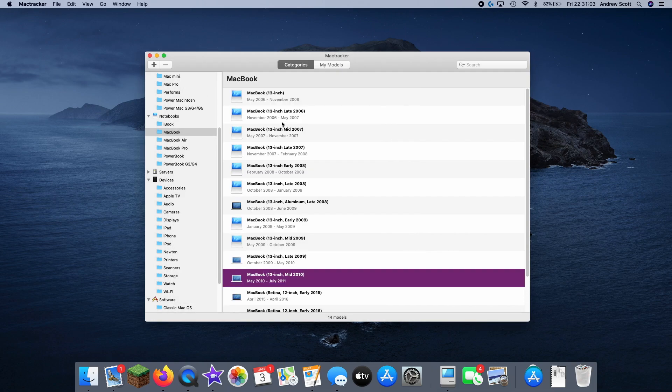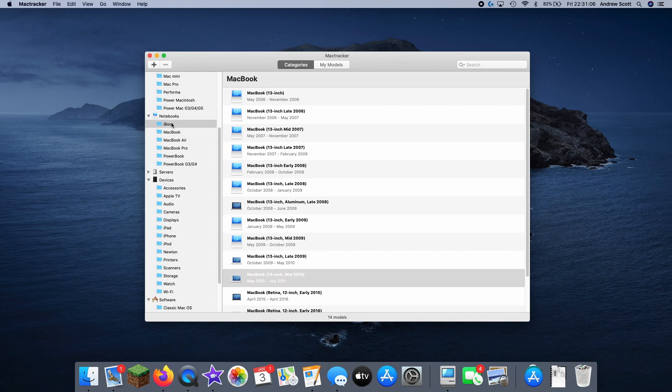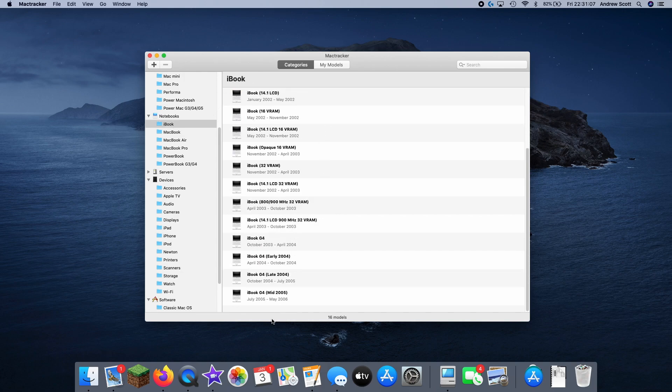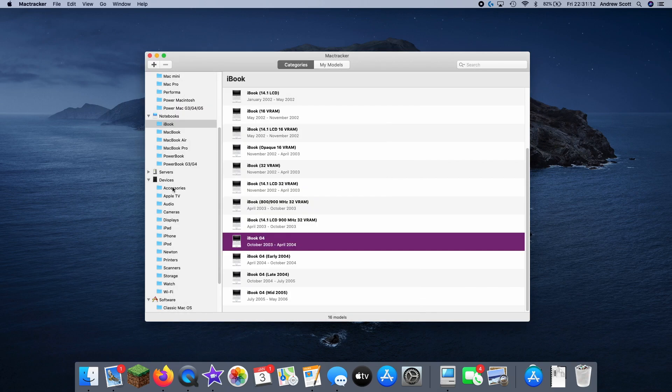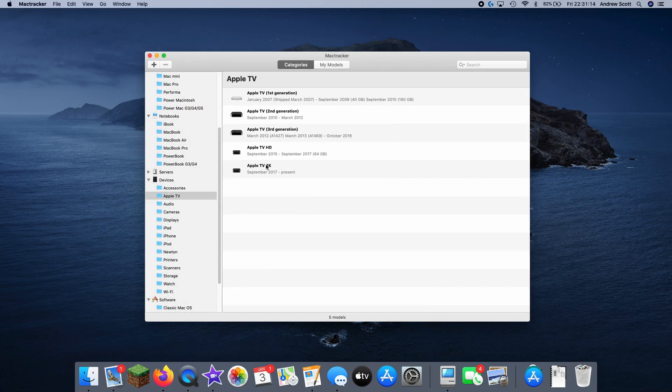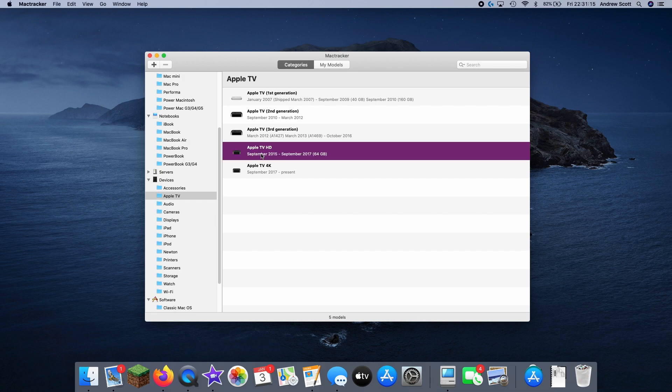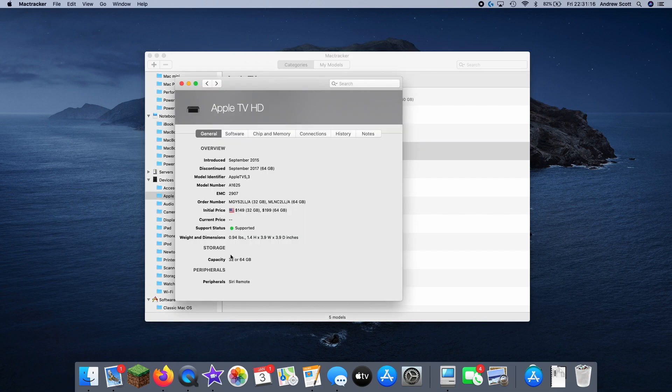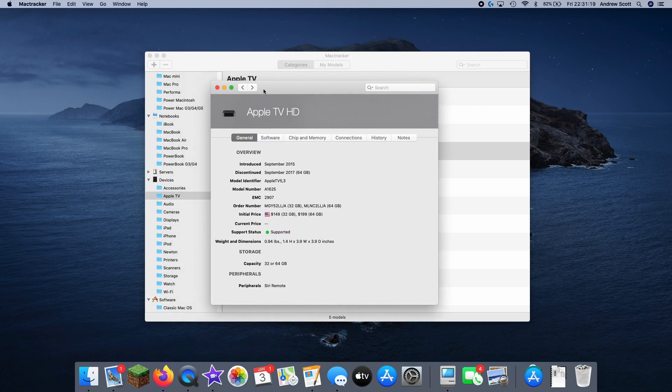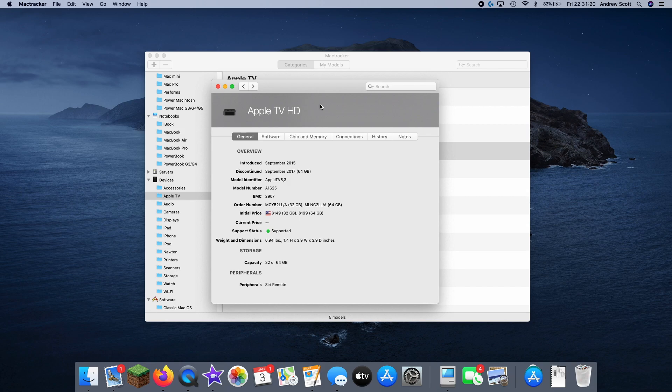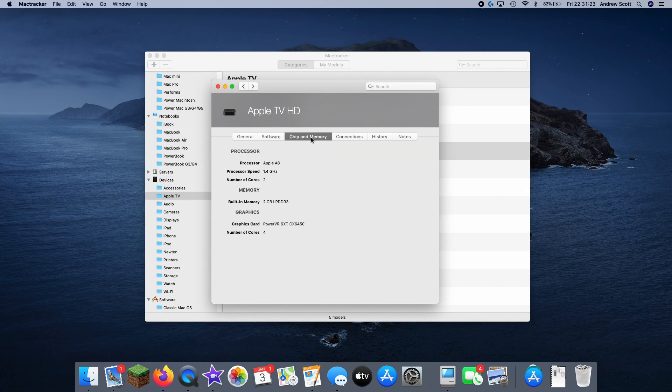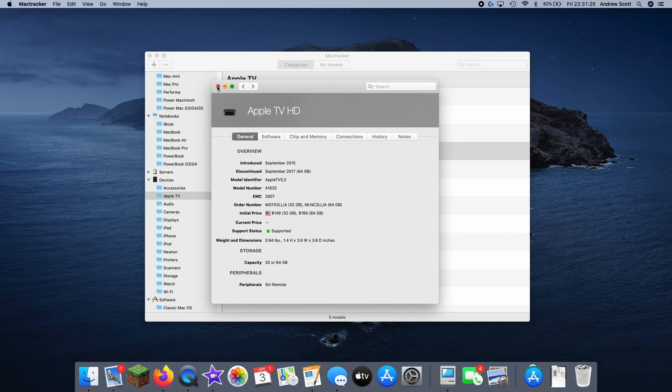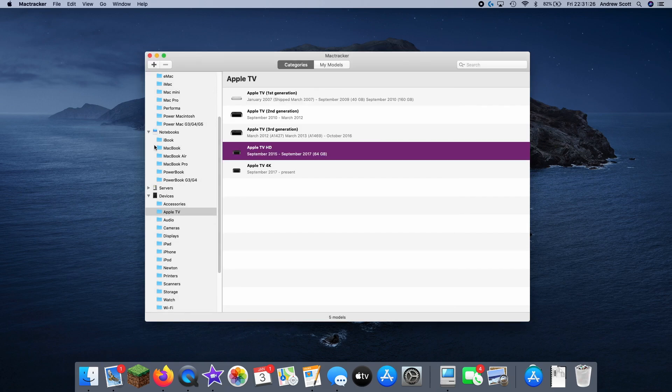If we go and look at something that's older, like an iBook G4, obsolete. If we look at something that's newer, you can see it's supported, which means it'll still get software updates and stuff. If there's a history tab, there's a lot of different tabs depending on what you're looking at.